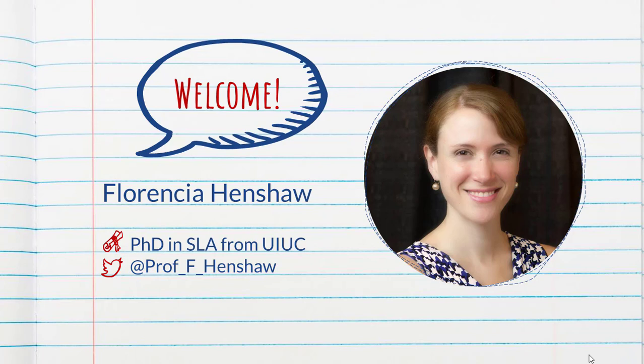You can find me on Twitter, there's my handle right there, so hopefully that can be one way in which we can connect and keep all of these great conversations going.